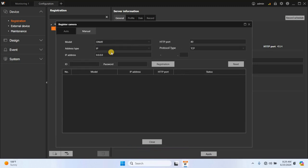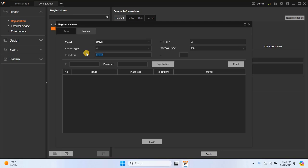Then, enter the IP address of the camera. Input the HTTP port number and protocol type, and finally, enter the username and password for the camera. Then, click Registration to add the camera to the SSM server.